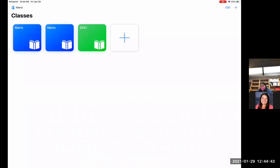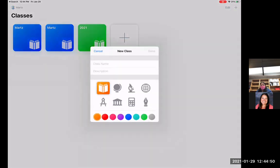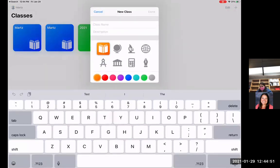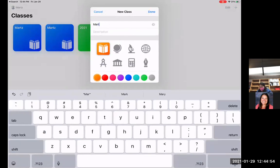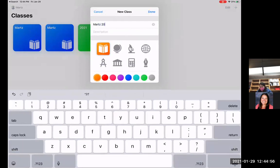And then you're going to build a class. So the way that you're going to do that is you will come and you'll click on that plus sign in the white, and then you can name it whatever you want to name it. So for example, I could name it March 2021.